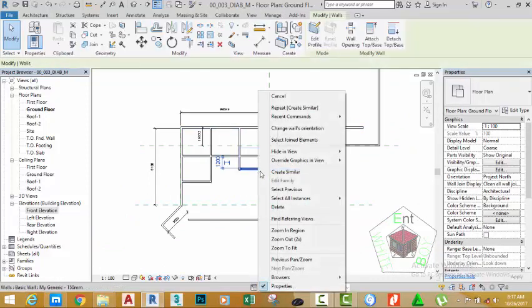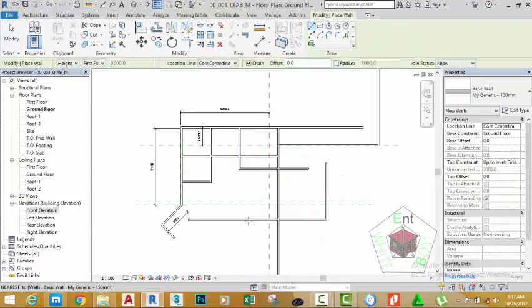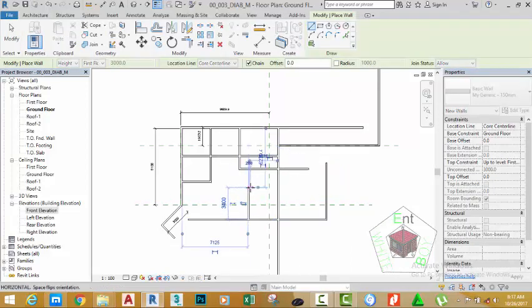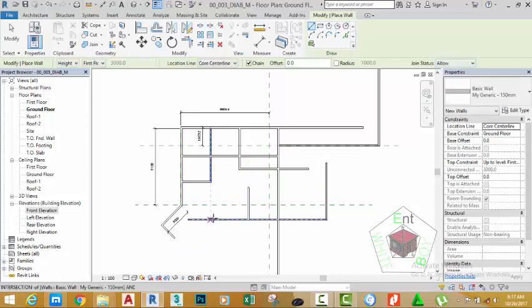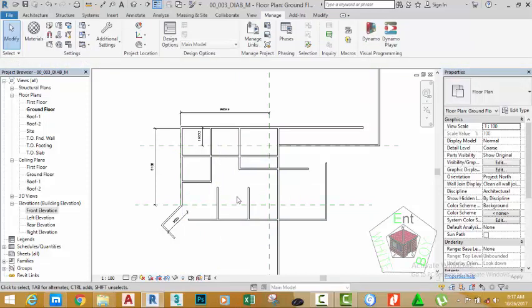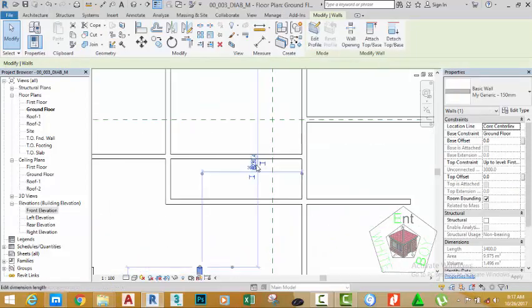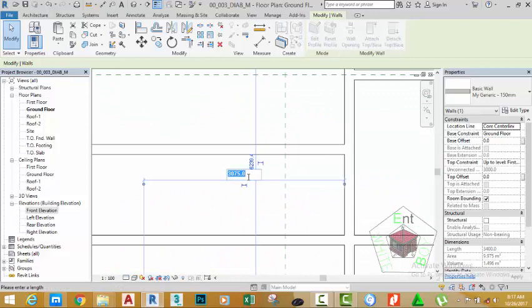Right-click the wall and select Create Similar. Draw a wall from this point to this point. Press Escape. Draw another wall from this point to this point. Press Escape twice to get out of the command. Select this wall, then select this wall and change this value to 3000 mm. Press Enter.